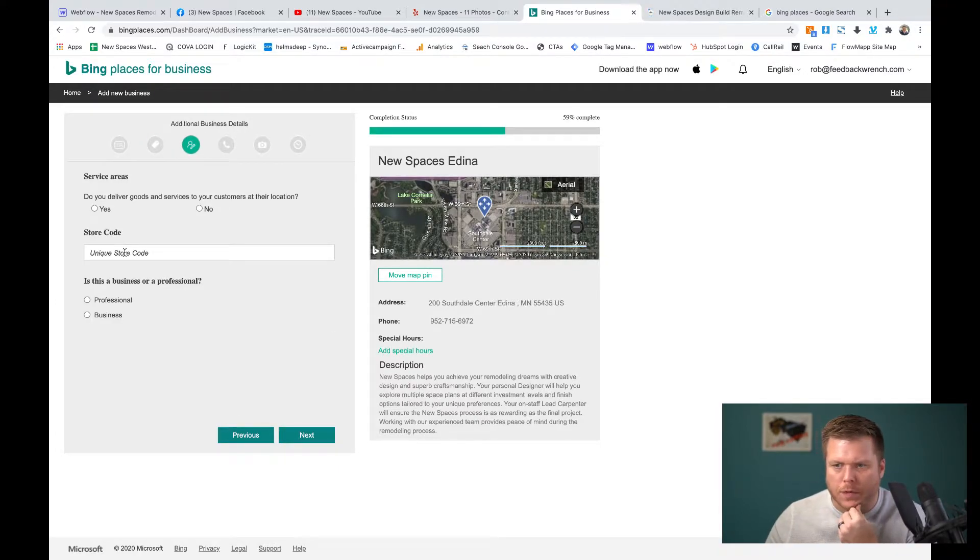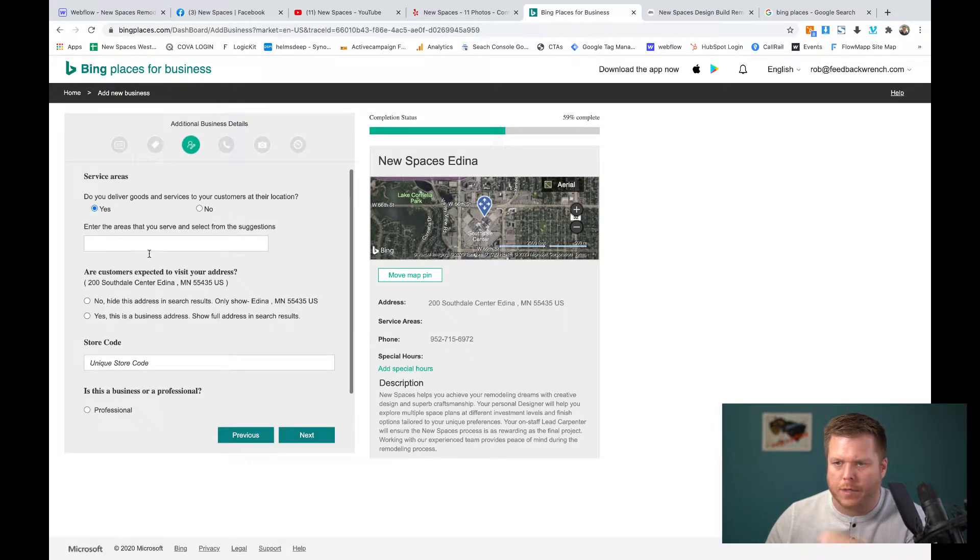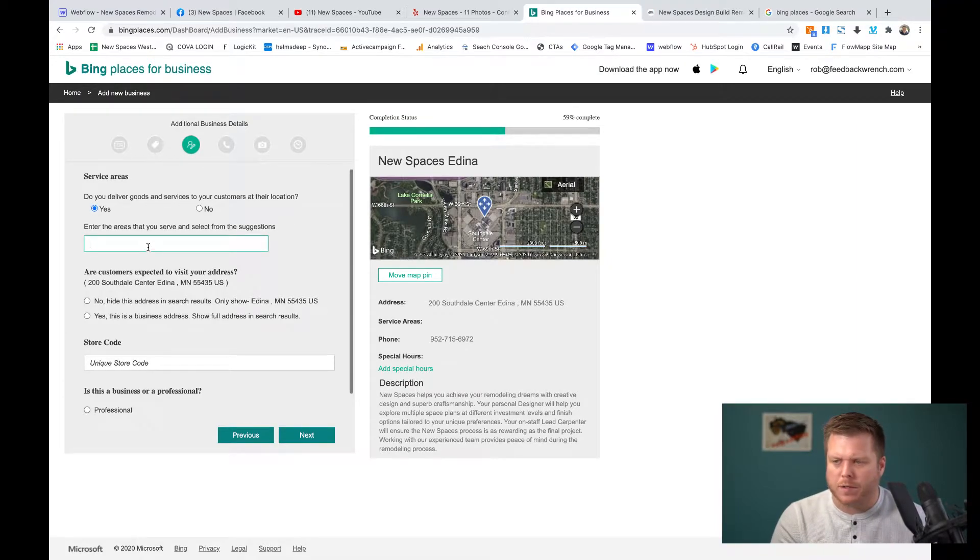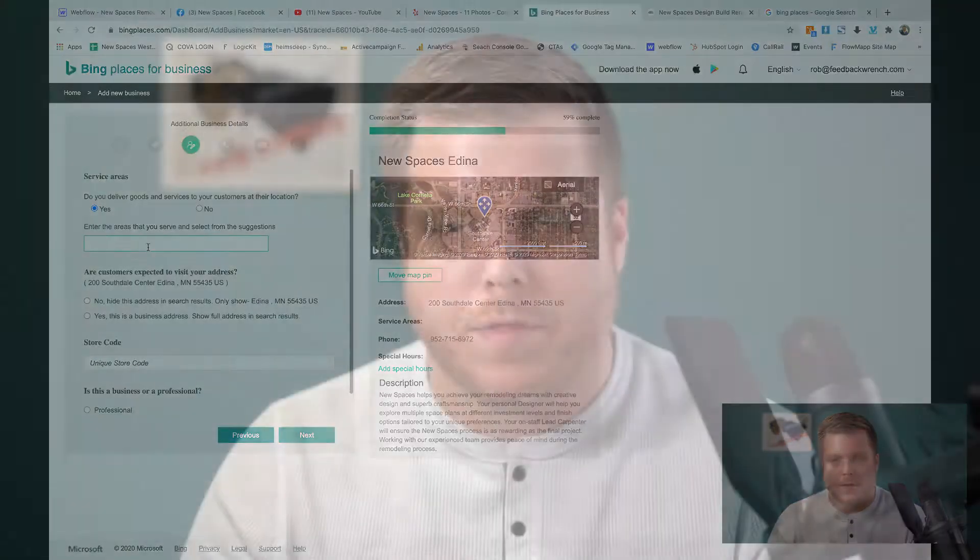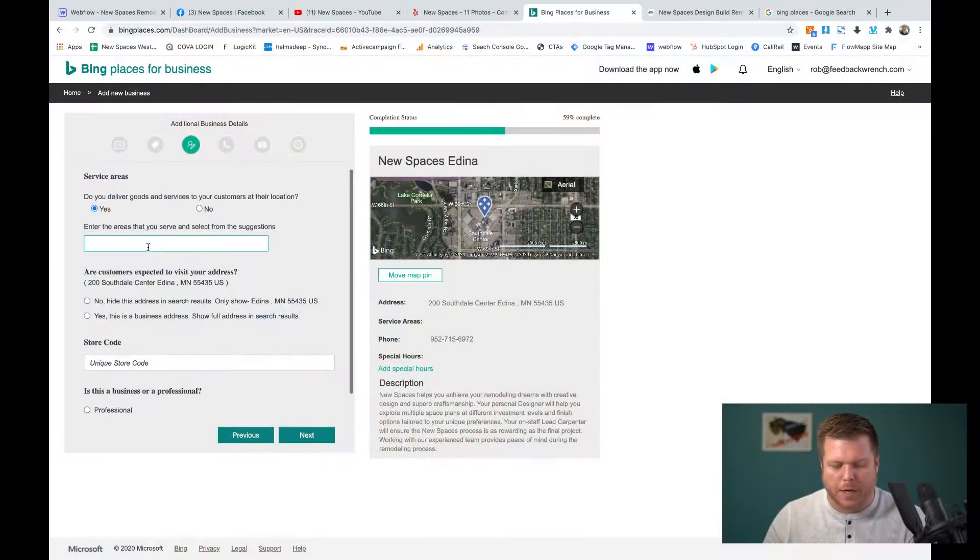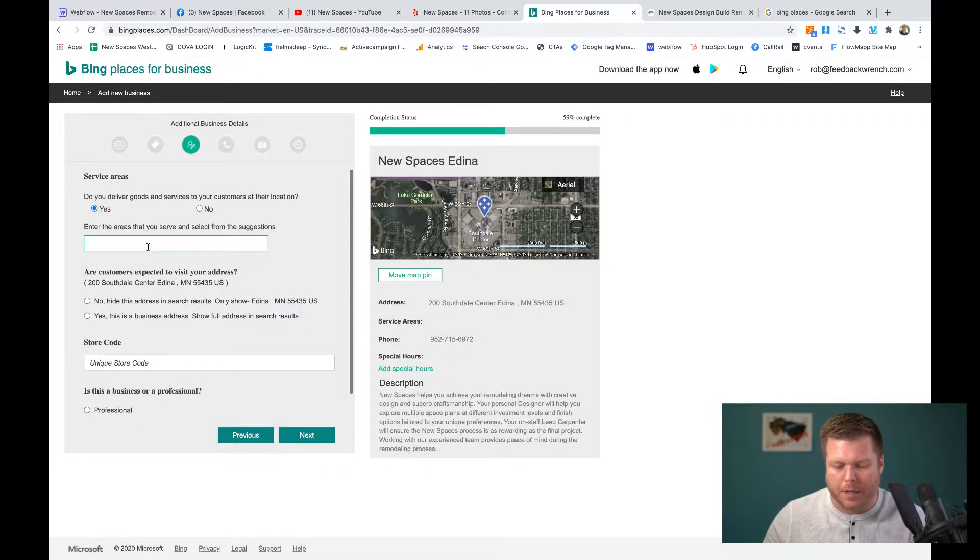Now the next thing is really important. Yes, we do deliver goods and we're going to pick our service areas. So this is probably one of the more important things you're going to want to go through and think of the buckets of the cities around where you're going to actually work. I would do the cities and the counties. So we're going to add that here and we'll just fast forward it.